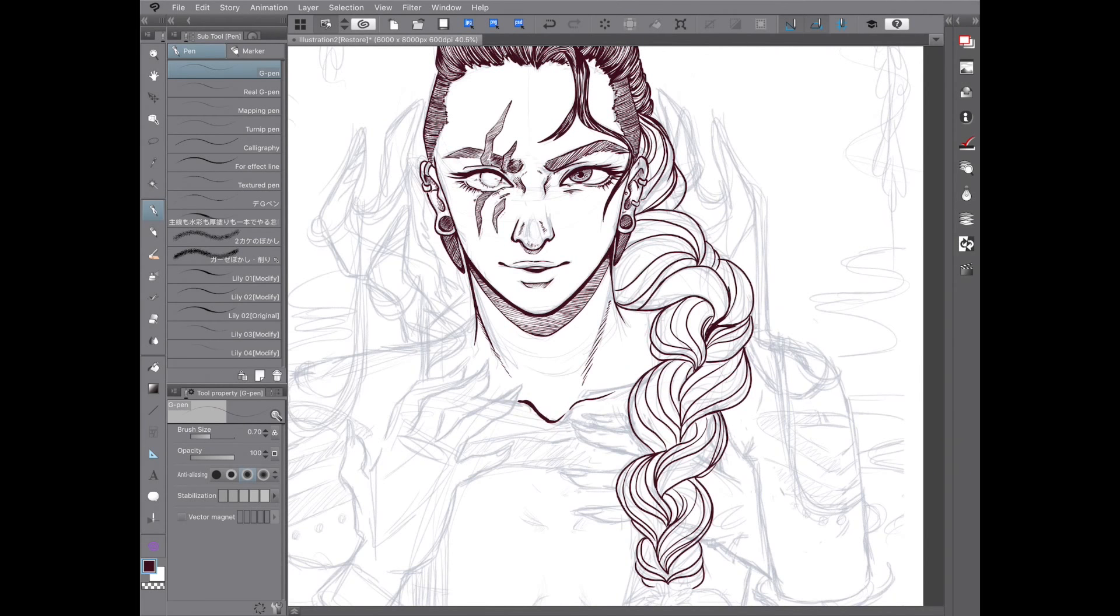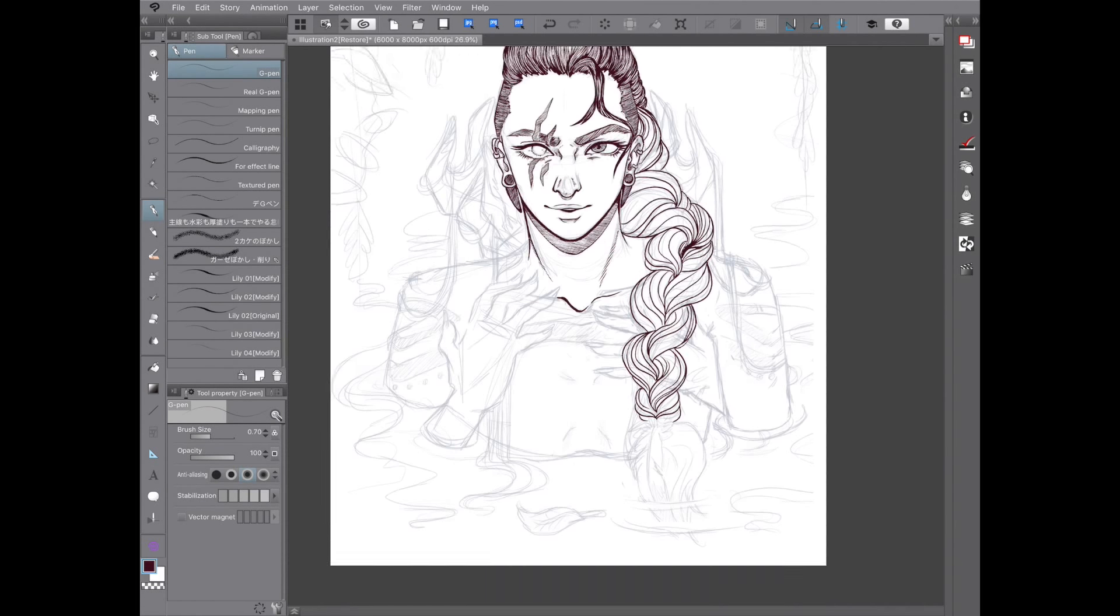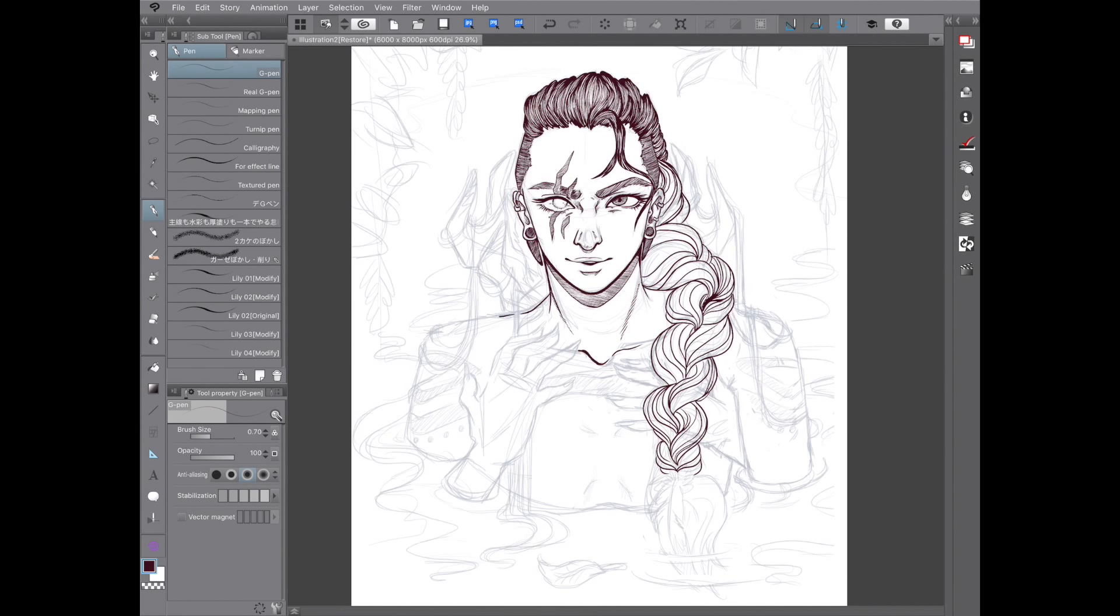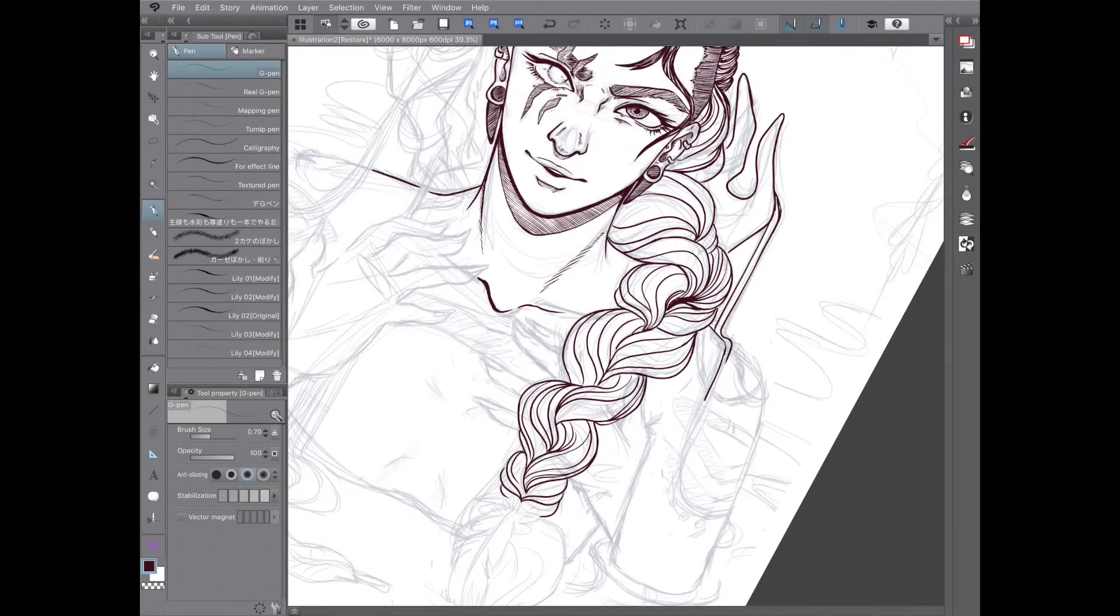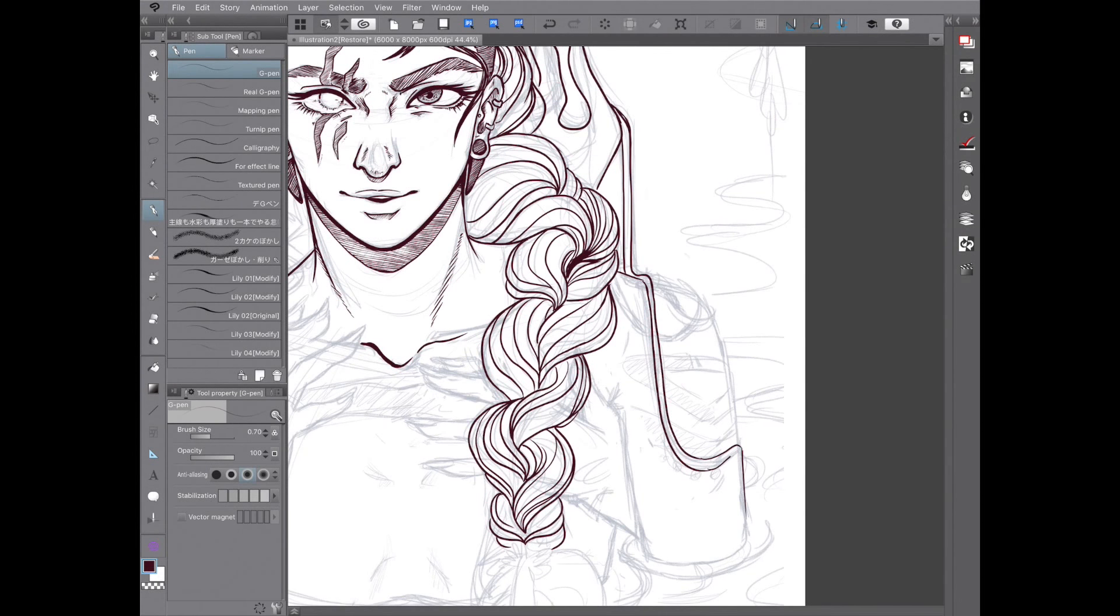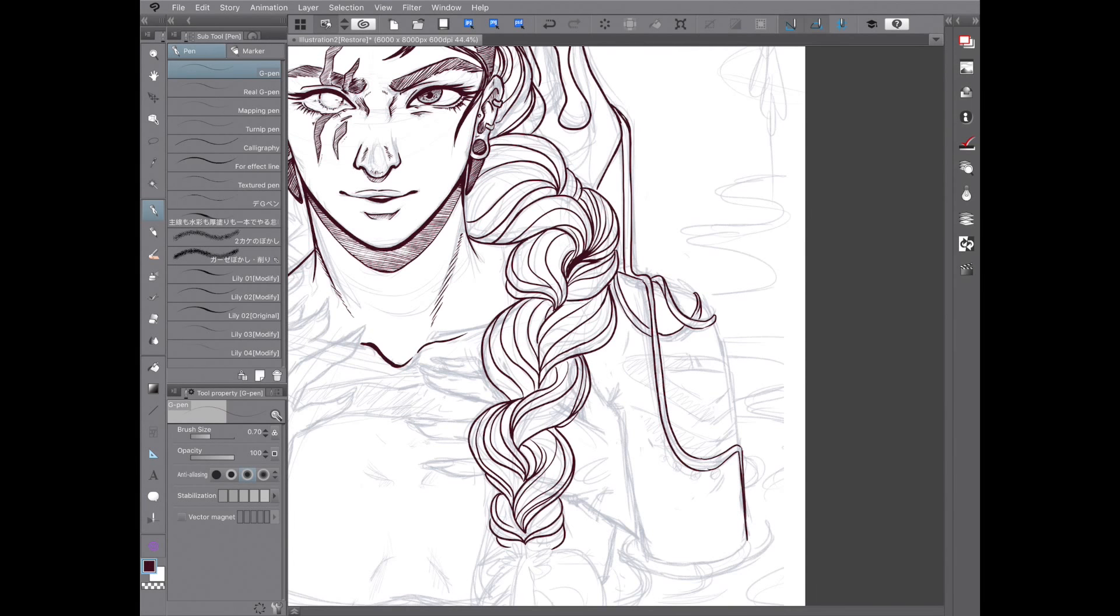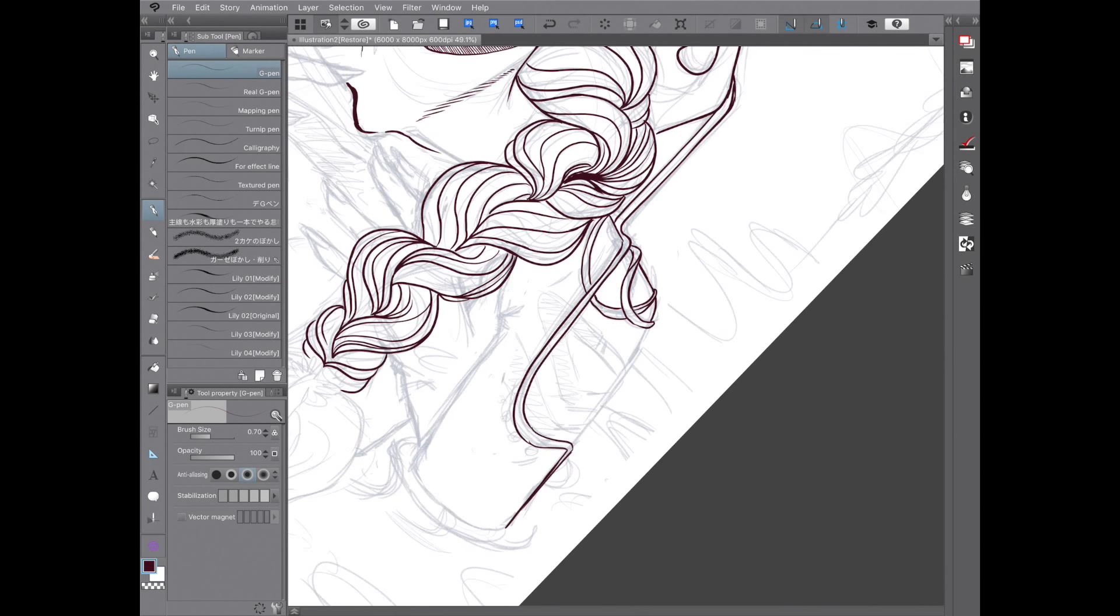Tip number six, try different techniques to emulate different textures. Hatching, cross-hatching, and even squiggly lines like a wood grain can give very different feels depending on how you execute them.